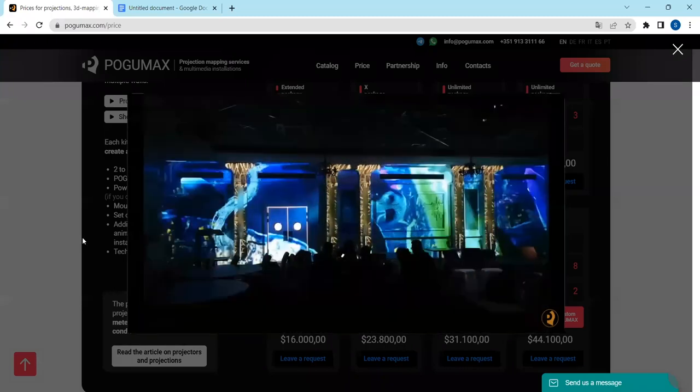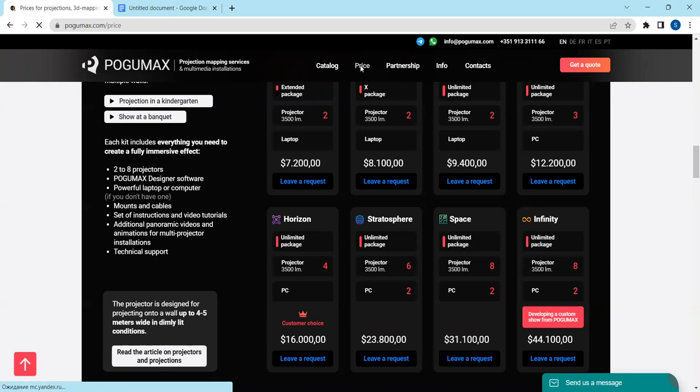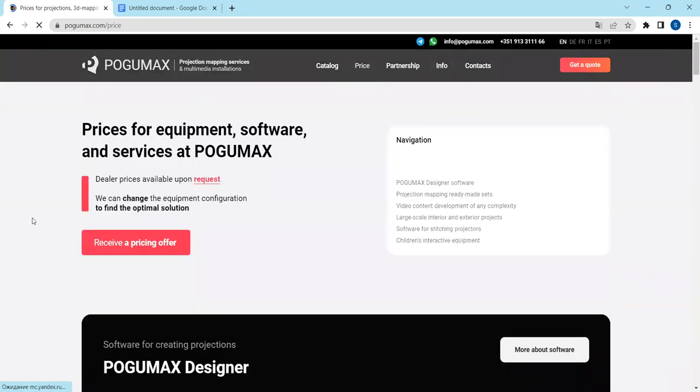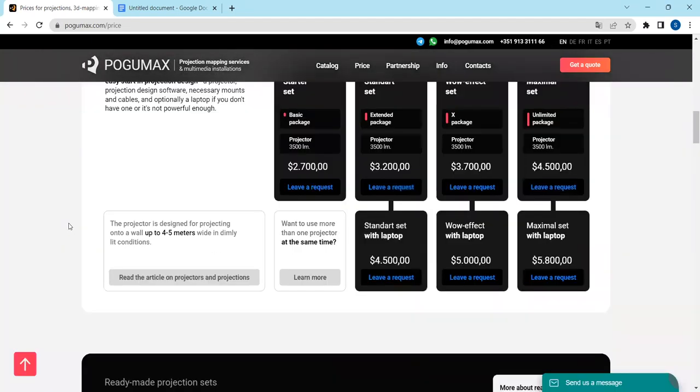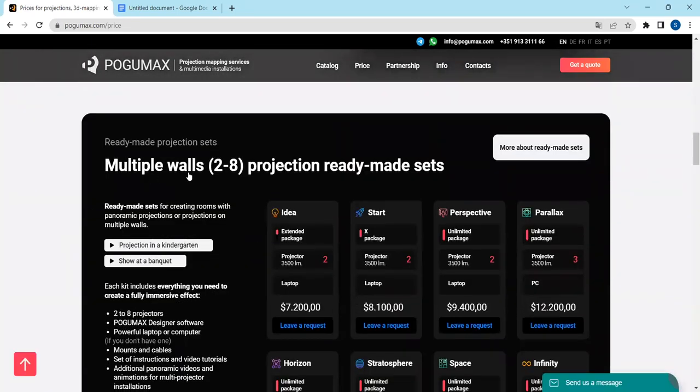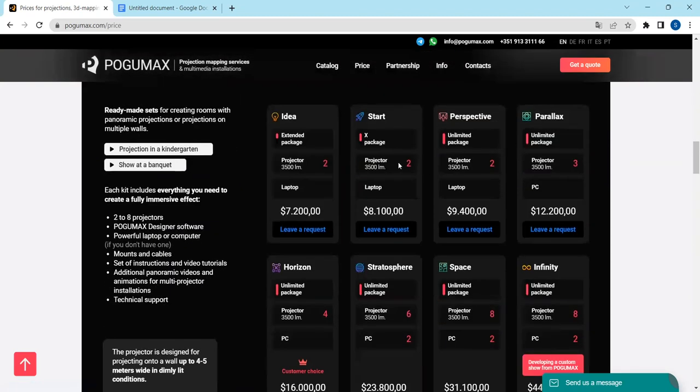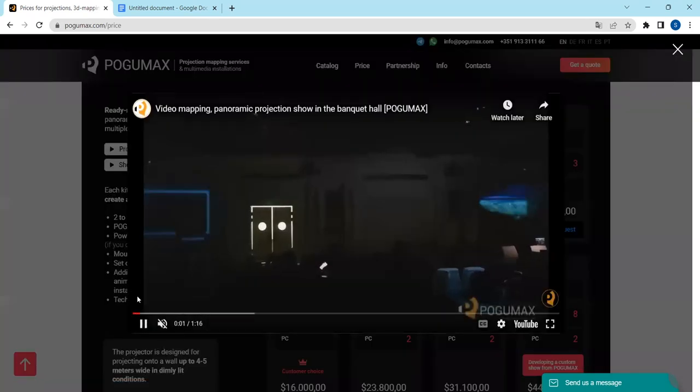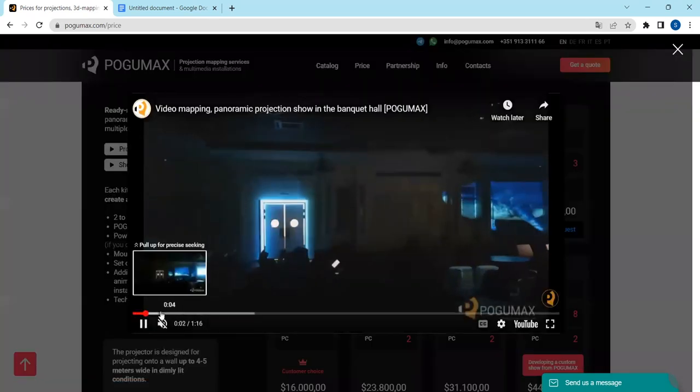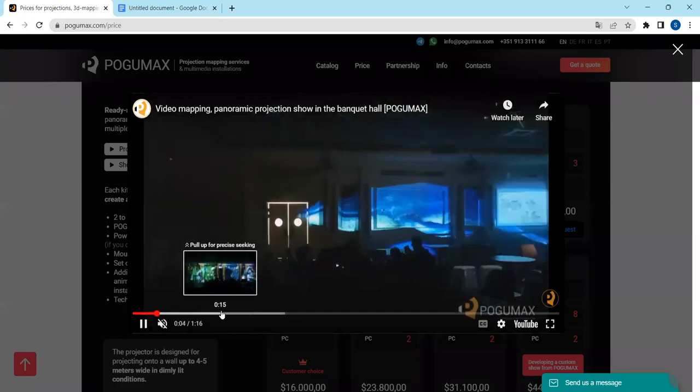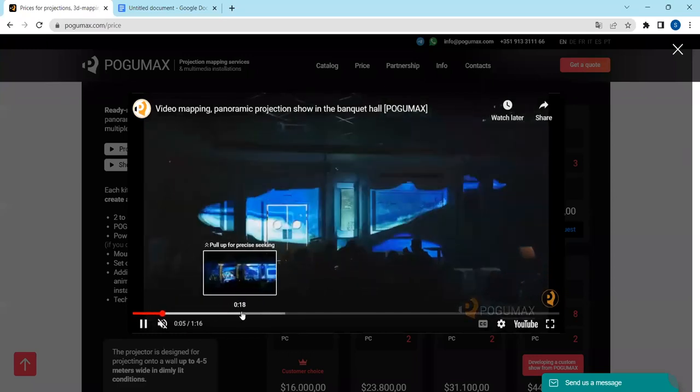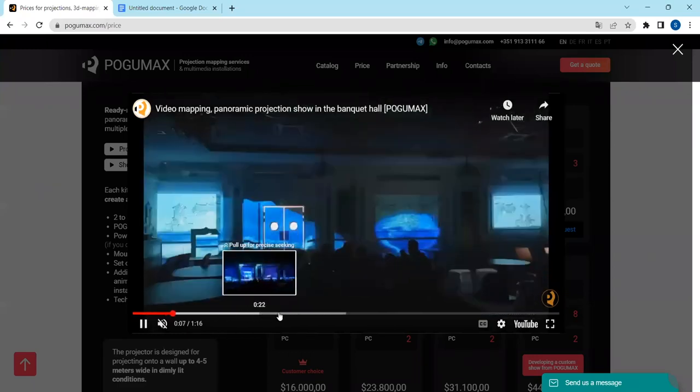So please check this presentation out when you press price. You'll see prices on multiple walls, two to eight projection ready-made sets, and please check this presentation out: video mapping panoramic projection show in the banquet hall.